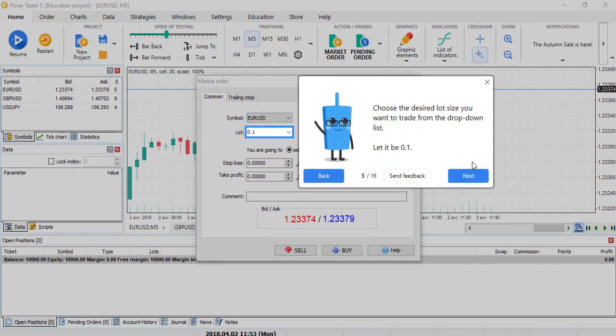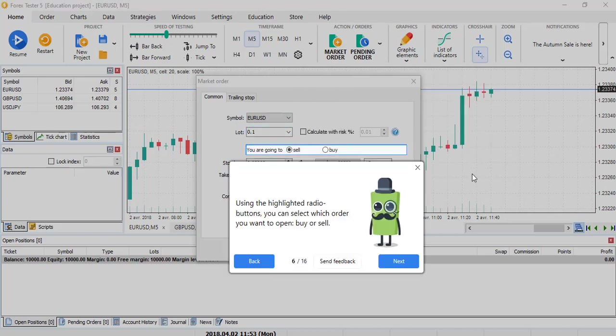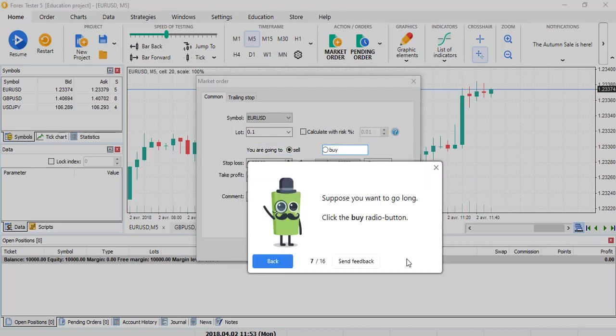Like in Forex Tester 4, you can choose the lot, the volume, or you can choose a percentage from your account, which is what I prefer to trade with. Sell and buy button, same.